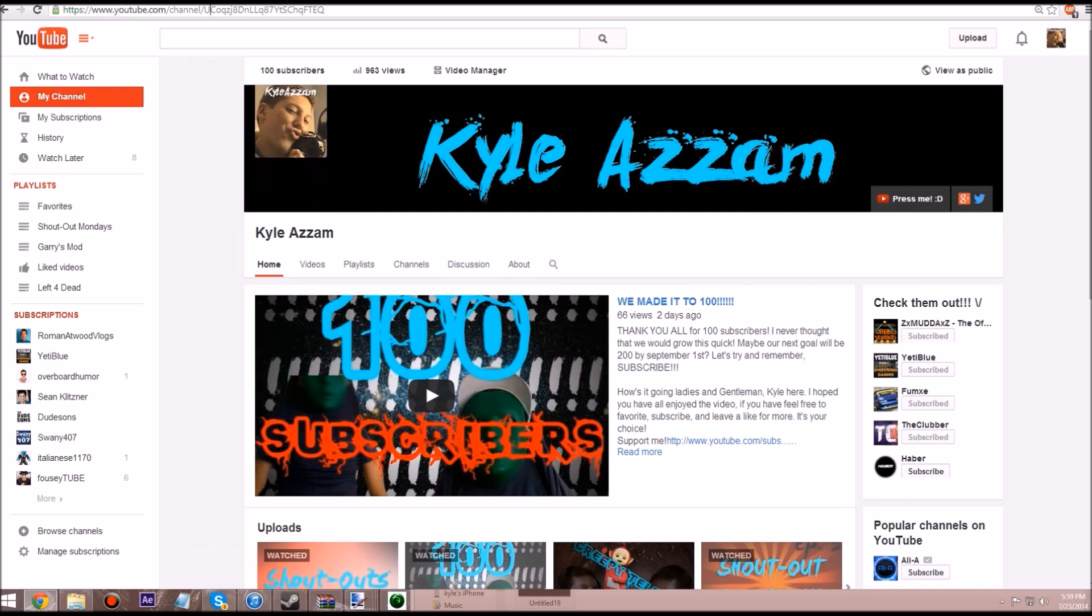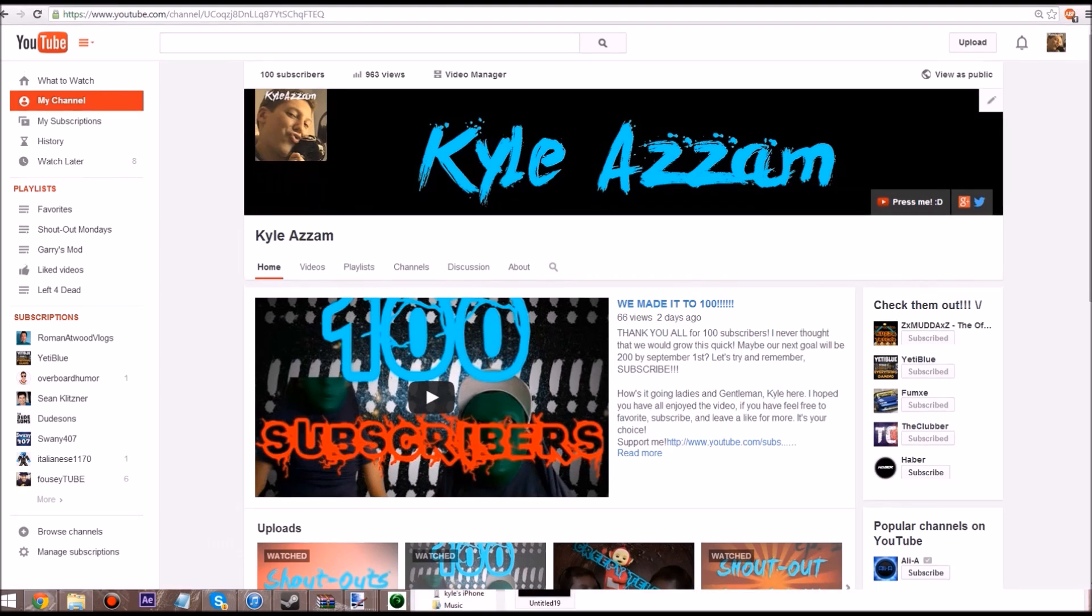But I hope you guys enjoyed this video. If you have, please give it a like. And if not, still give it a like. So what, what did I just say? Well, still give it a like. See you guys next time, goodbye, peace.